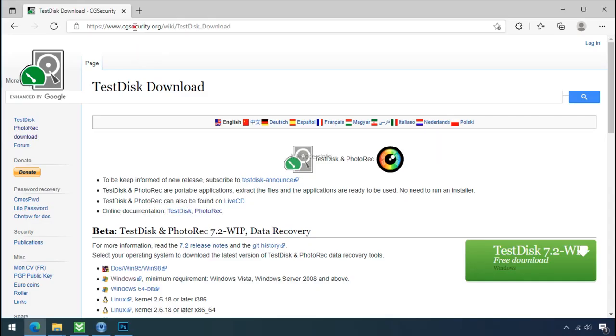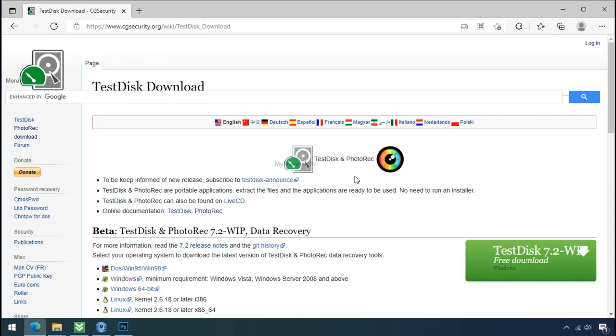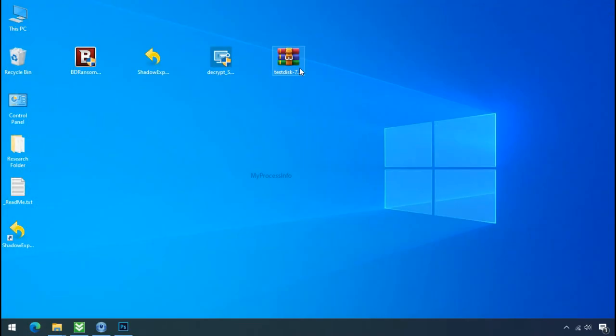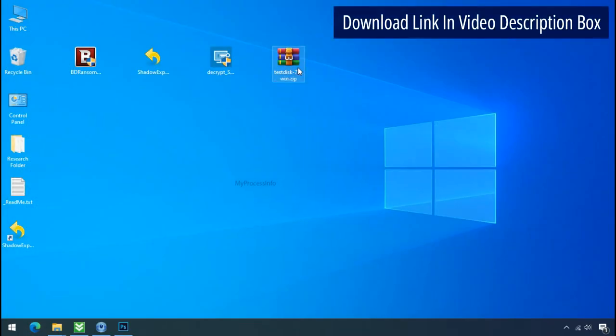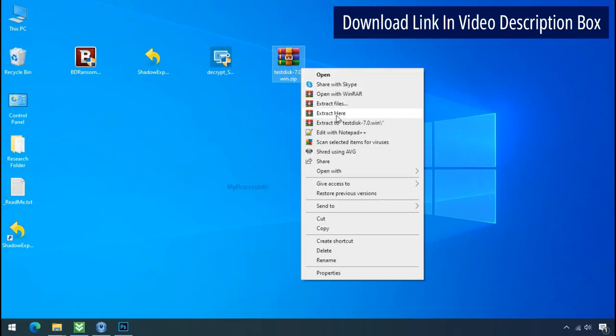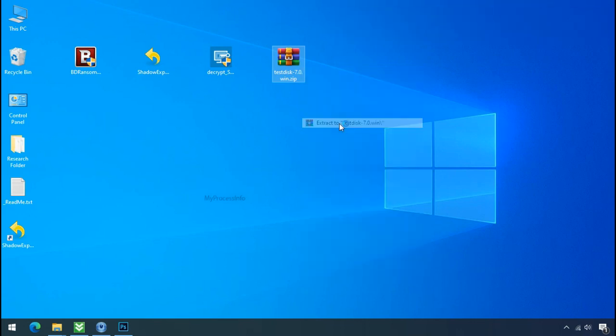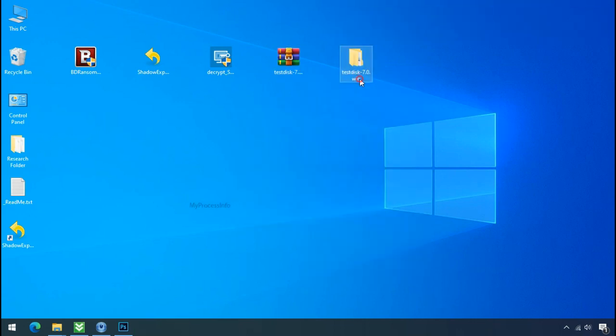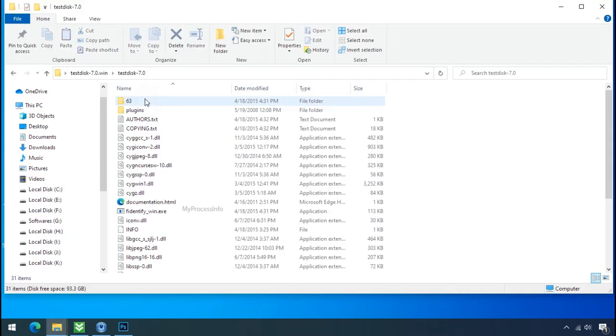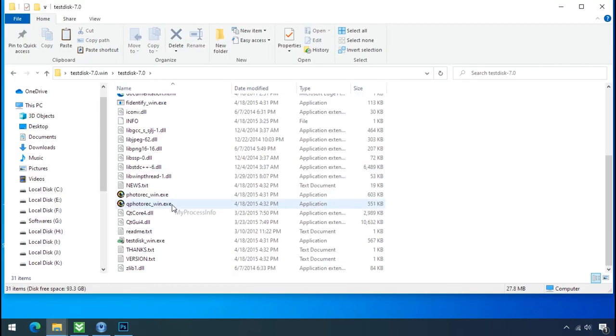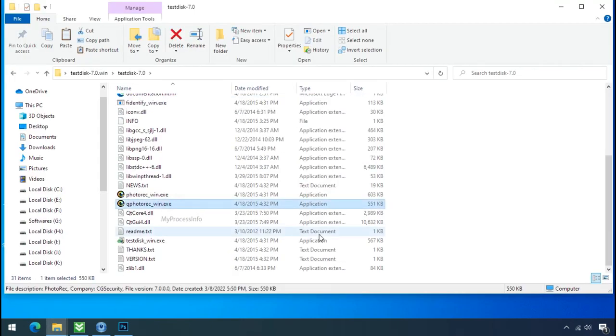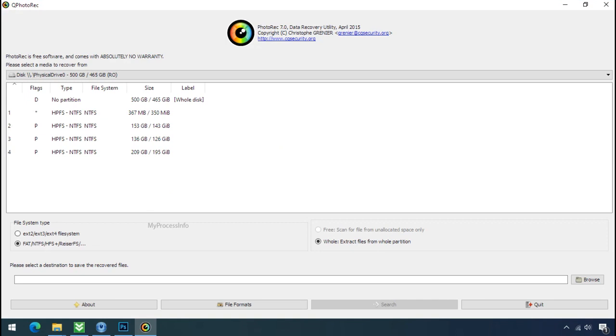So download the Photorex file recovery software. It is also free software. Go to the downloaded file. Right click and click on extract to. Open this folder and double click on qphotorex-win.exe. Software will open.